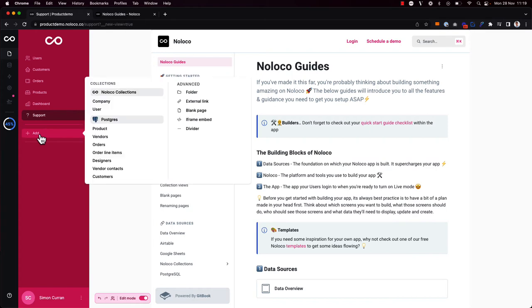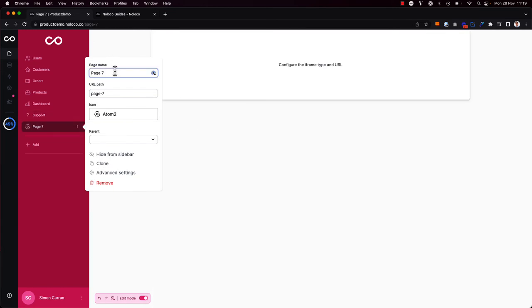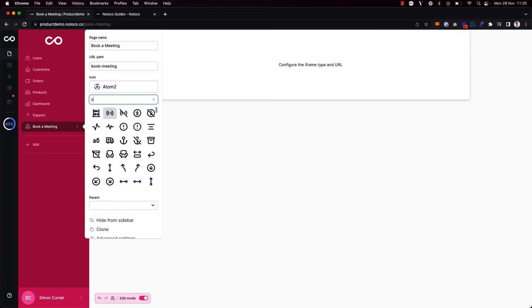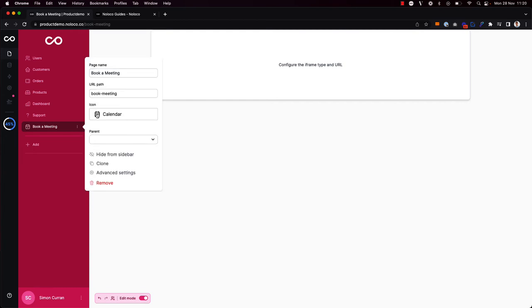So again, I'm going to toggle on edit mode and go to add an iframe embed. Firstly, I'm going to rename the page again. So I'm going to call this one book meeting, and I'm going to call this URL path book meeting, and choose a more appropriate icon here, like a calendar. Great.